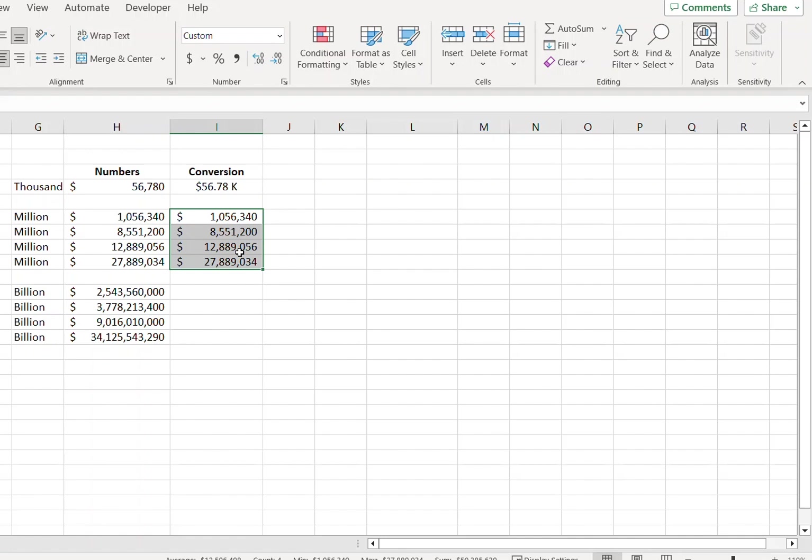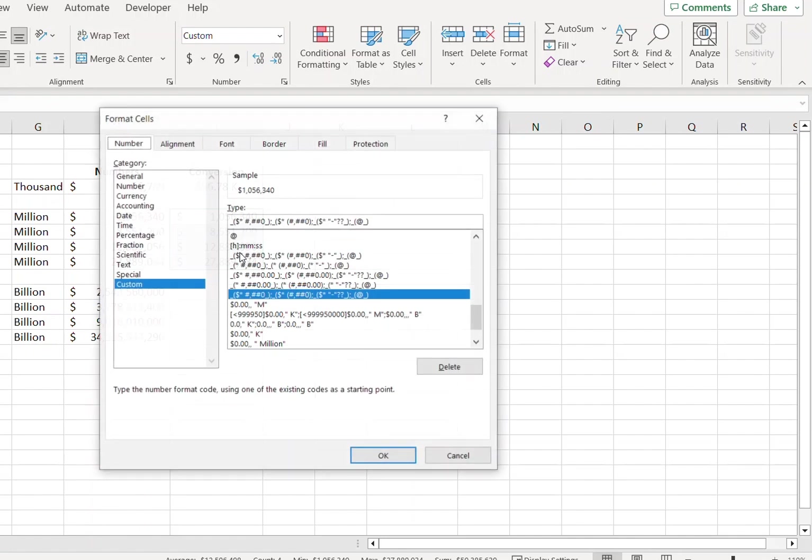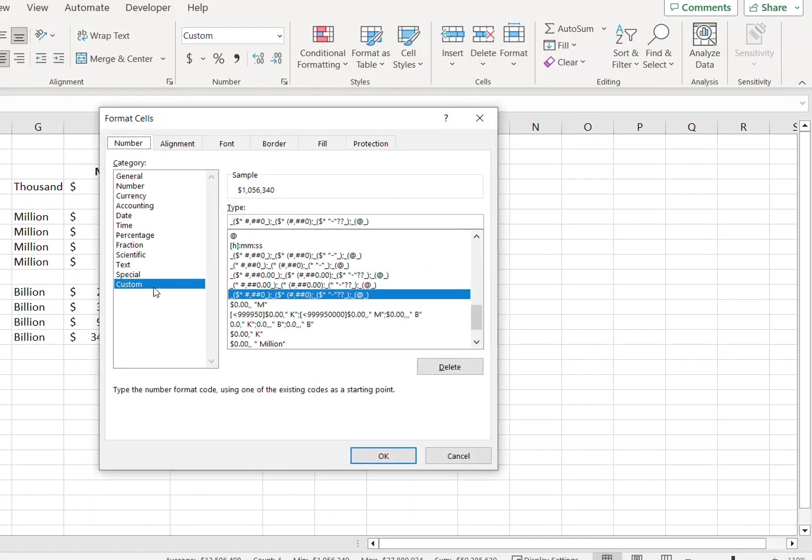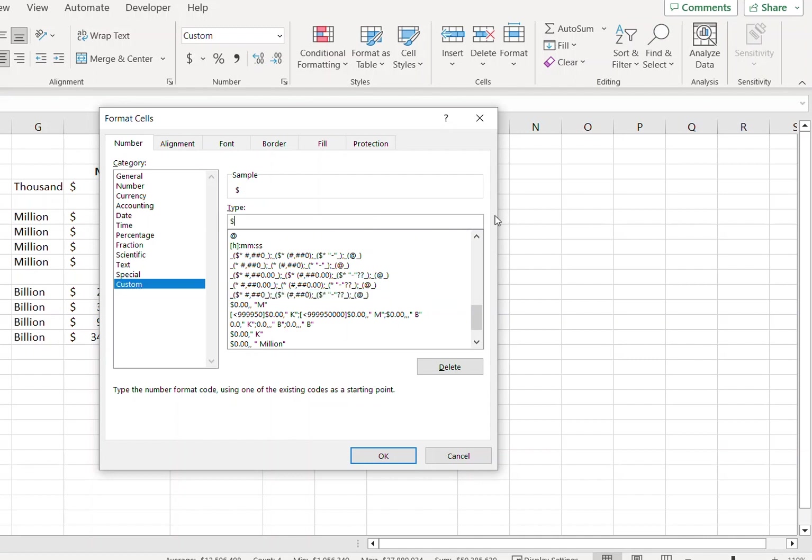So I have selected all of the values, I will press Ctrl+1 once again, Custom, dollar sign, zero point zero zero, comma comma, and type M in inverted commas.